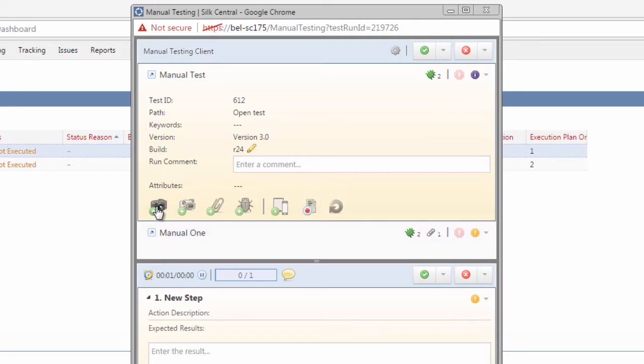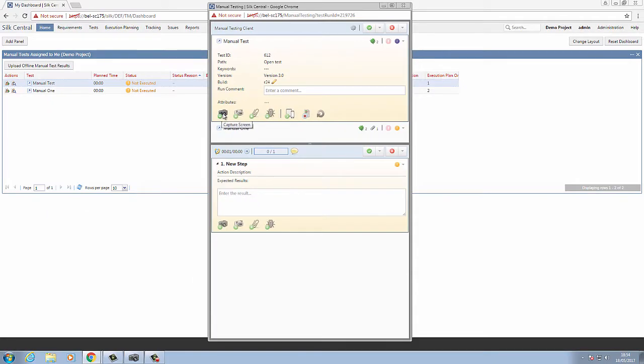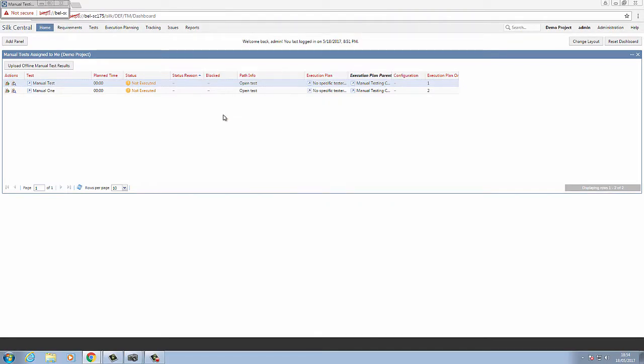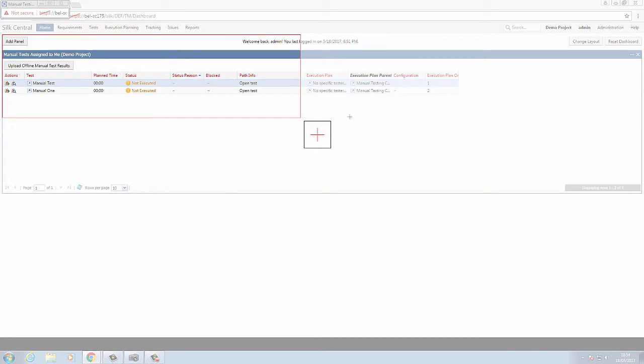I will now be able to take a screenshot. This will present any information by the developer why the test case has passed or failed. As soon as I click this option, we will see that the manual testing client will be minimized, and we will now have the option to capture the screen.